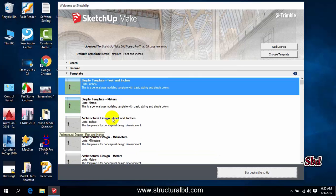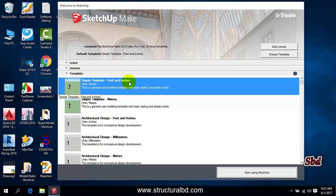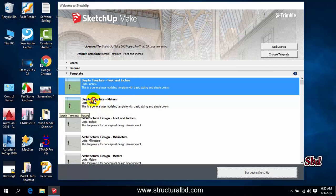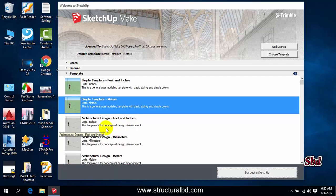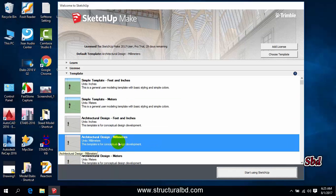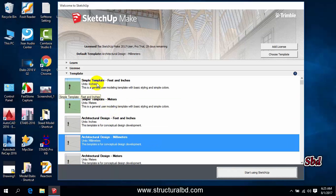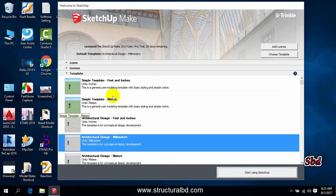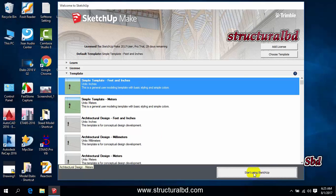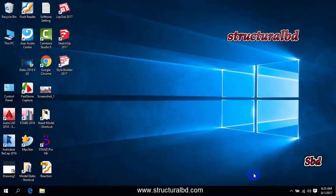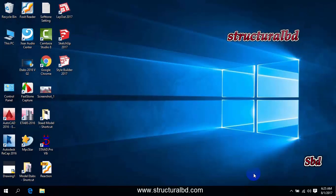Going to Template you can see here different templates. Usually we use the first one which is feet and inches, and then next one is meters, and you can see next millimeters unit. You can use any one and you can select any template to start. I'm selecting first one to start and click here start using SketchUp.